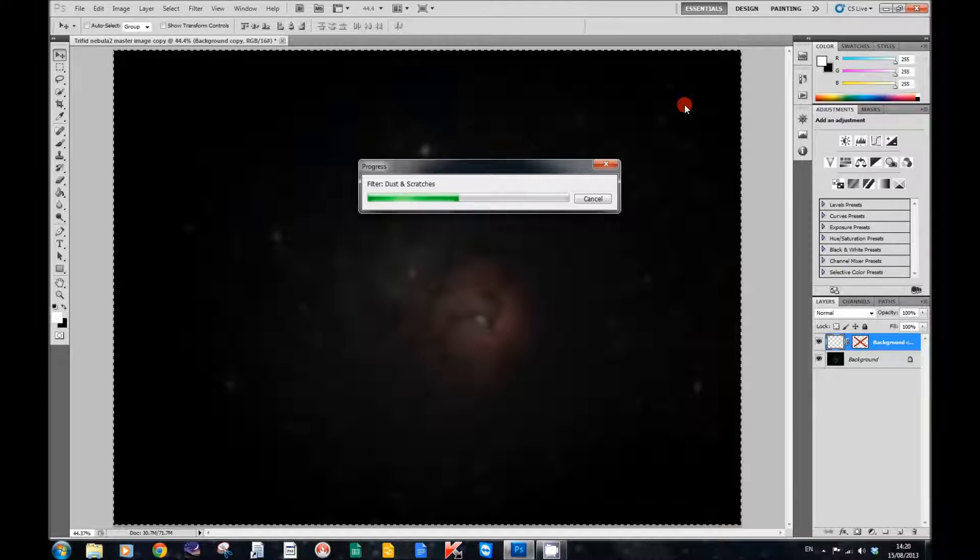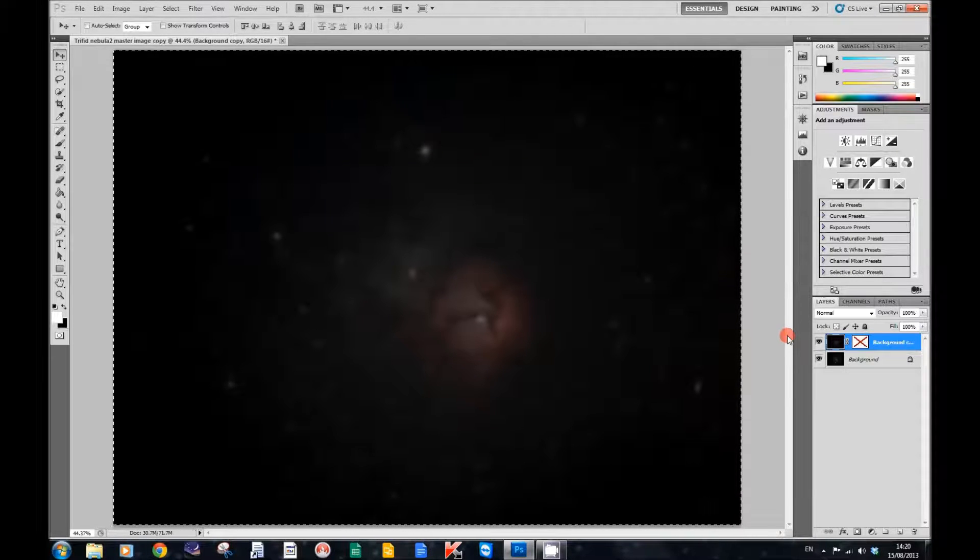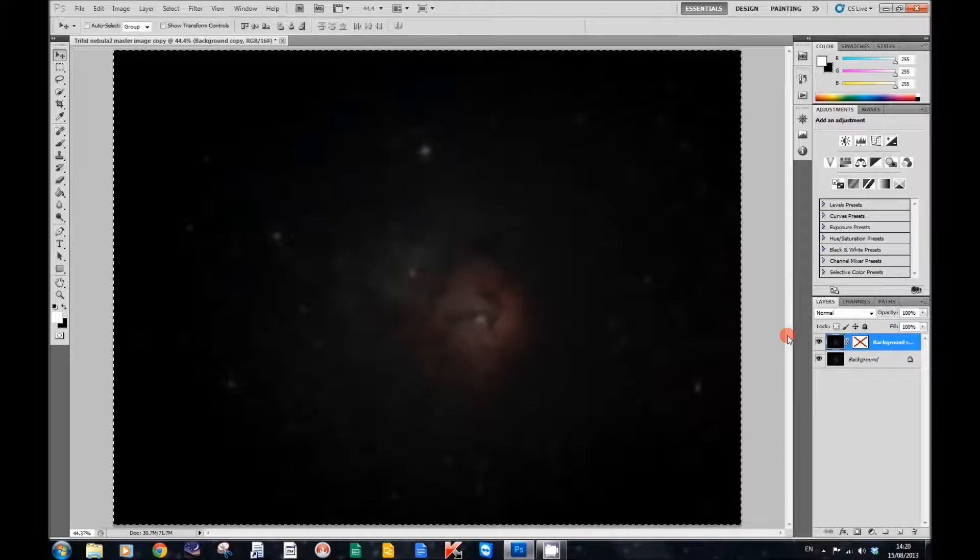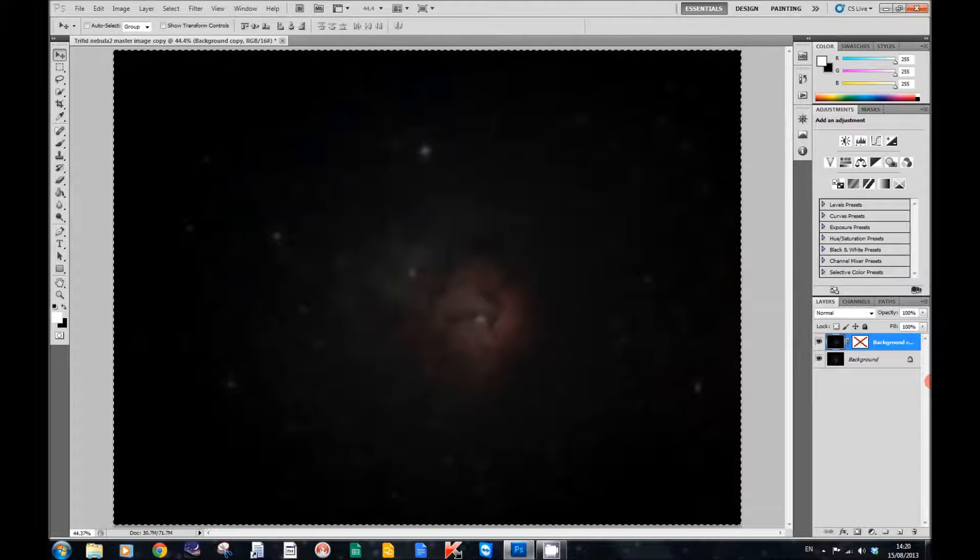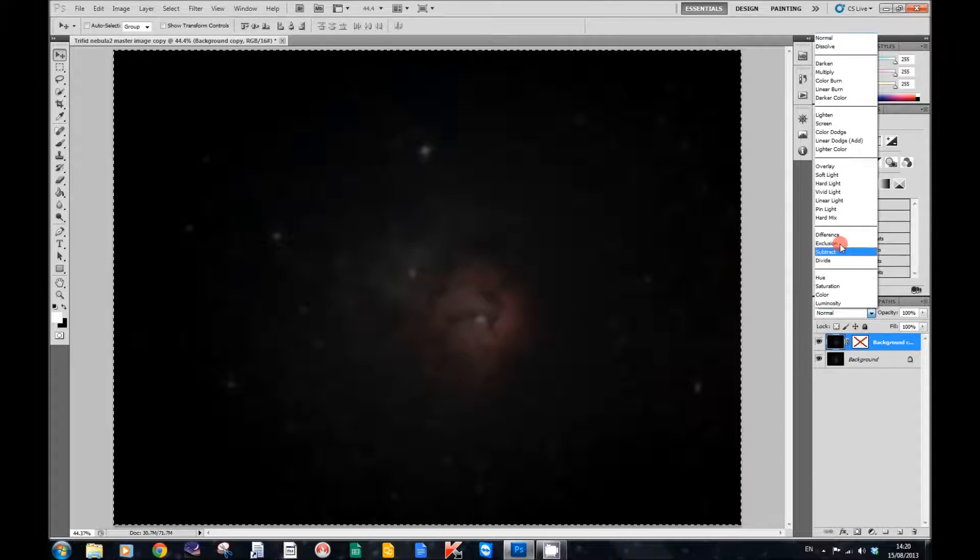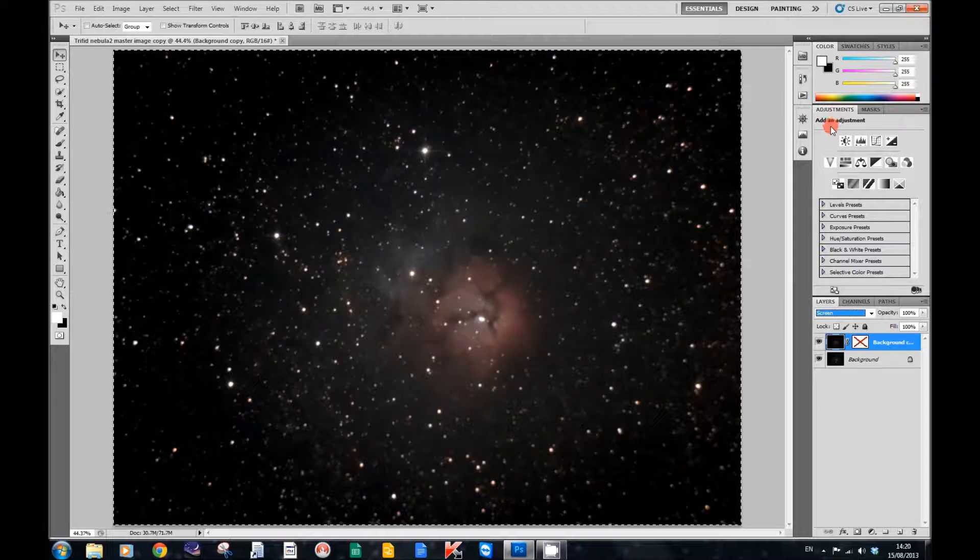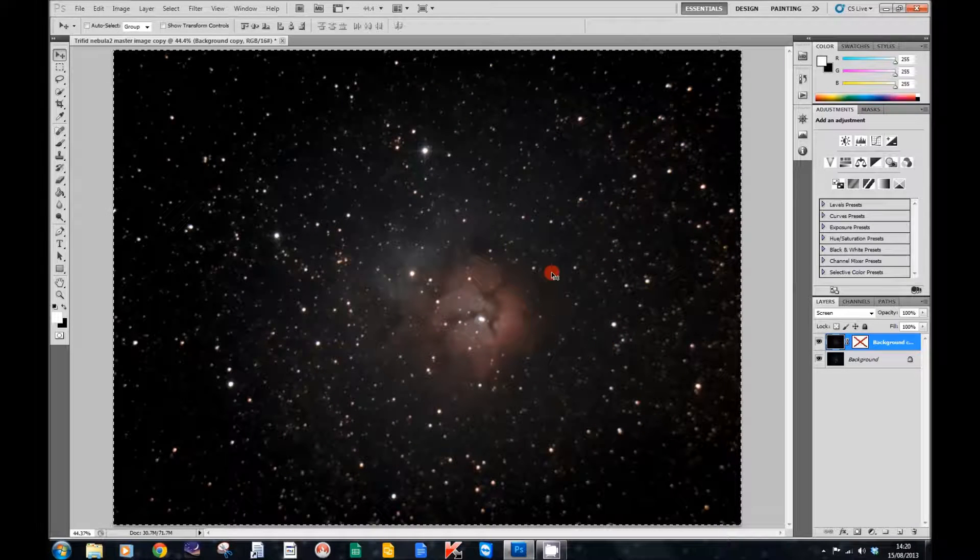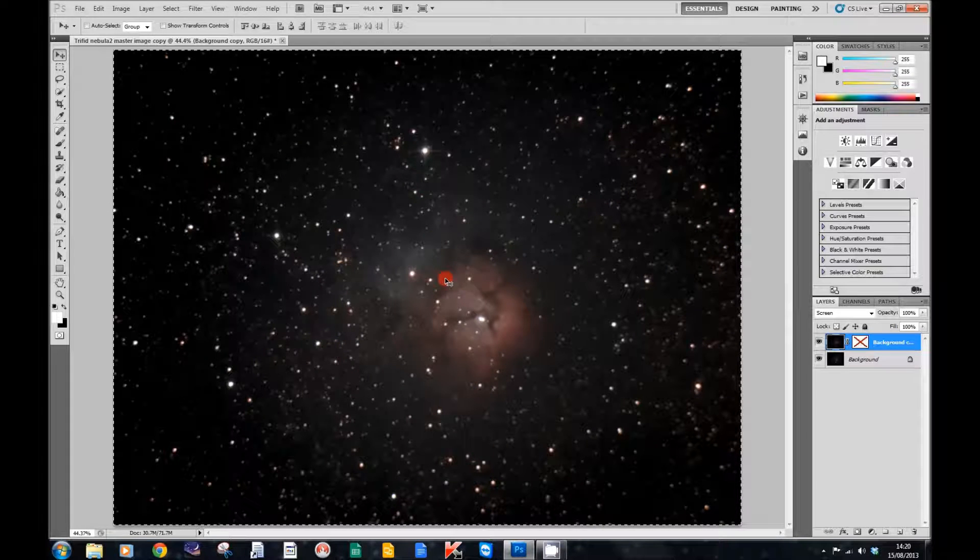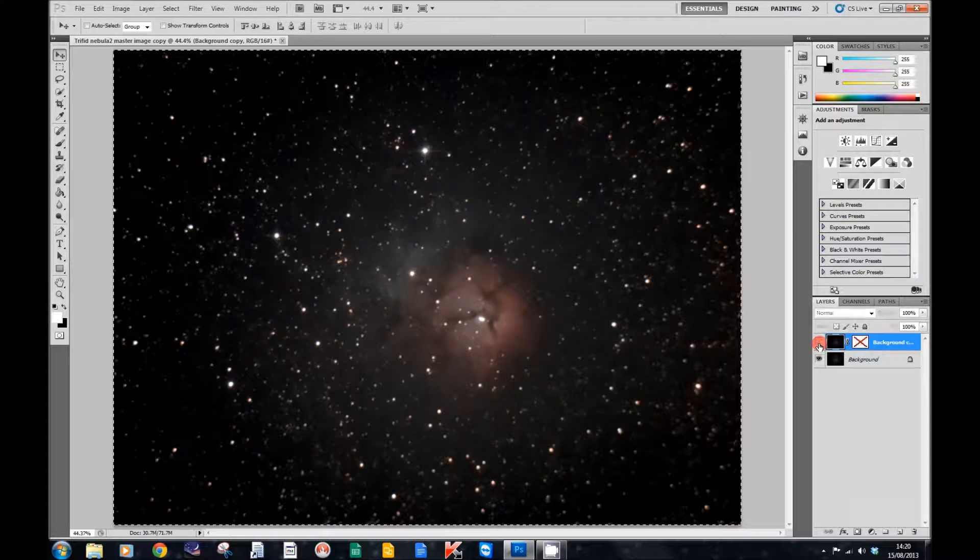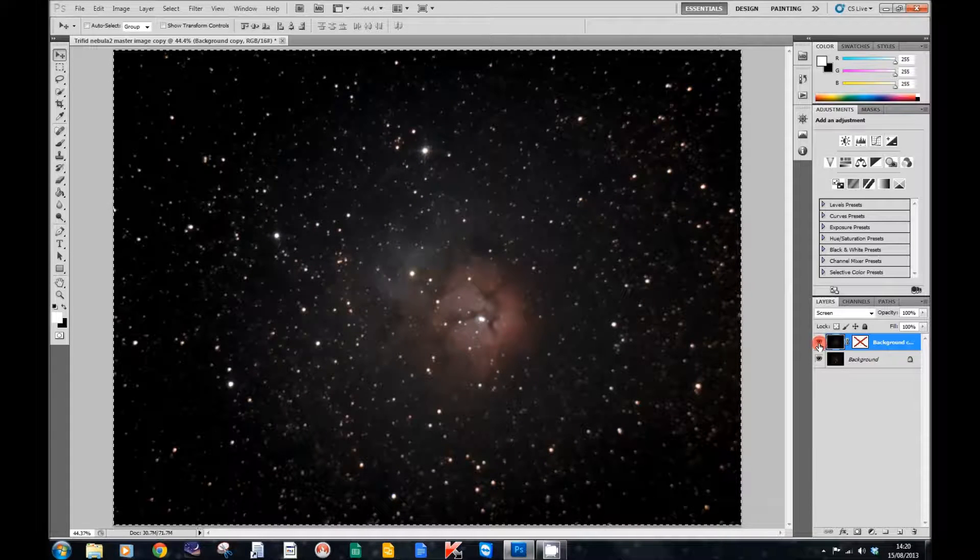And then what we need to do is change its blending mode. So we go up and press Screen. And you'll notice, if I click that on and off, what that does is it brings up all the dust and the nebula. It brings it up a lot more than it was before, bringing up the dusty stuff. Click that off and bring it back on again so you can see.